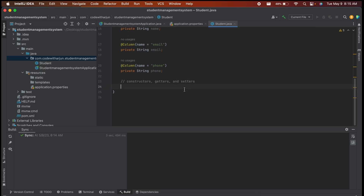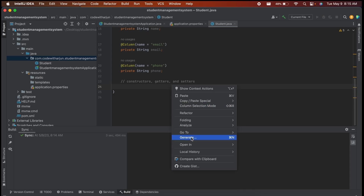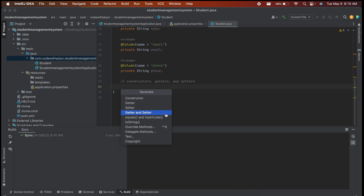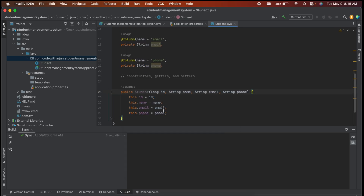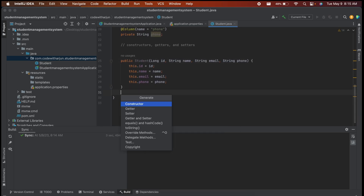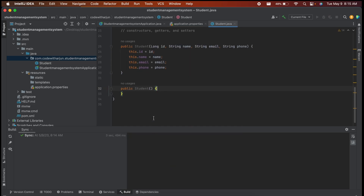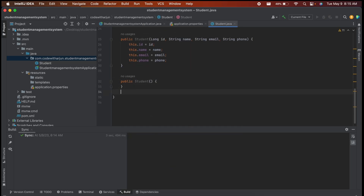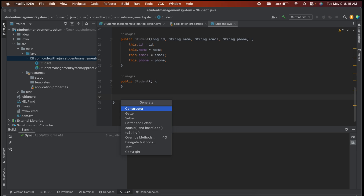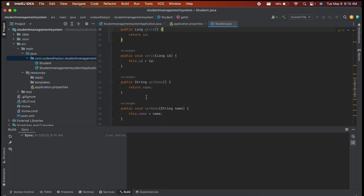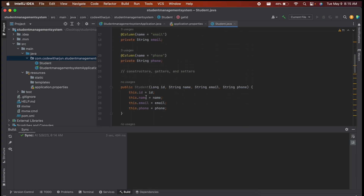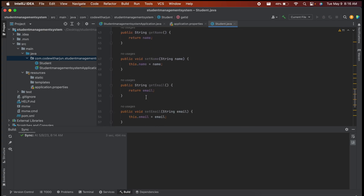Next, generate the constructors, getters, and setters. Right-click and choose Generate, or use the shortcut Ctrl+N (or Cmd+N on Mac). Select all fields for the parameterized constructor, then also create a default constructor by selecting none. Do the same to generate all getters and setters.